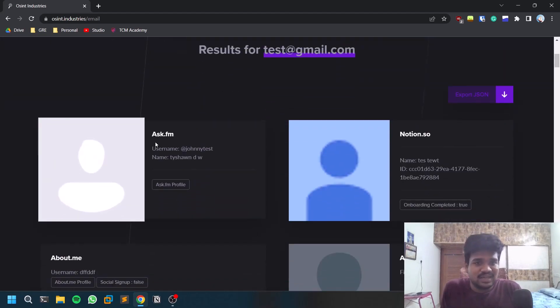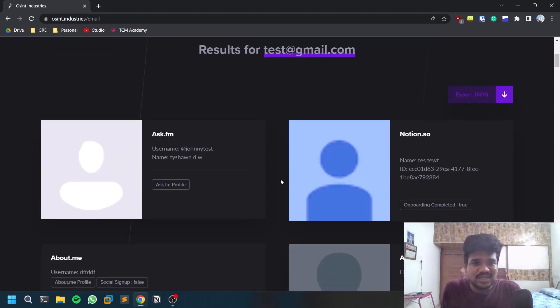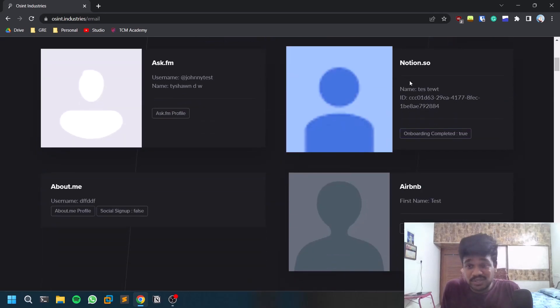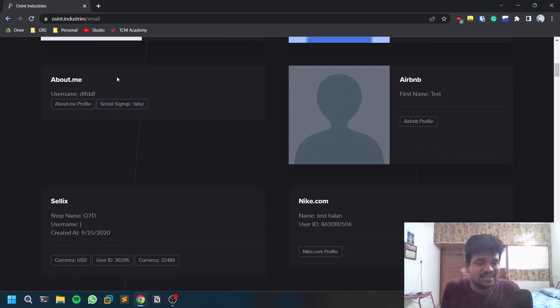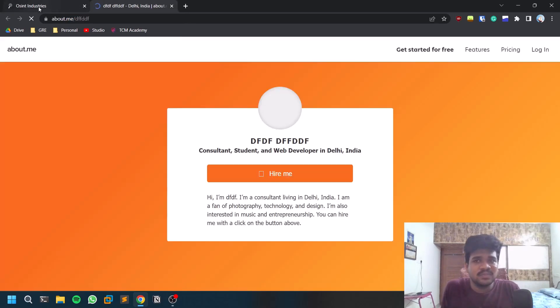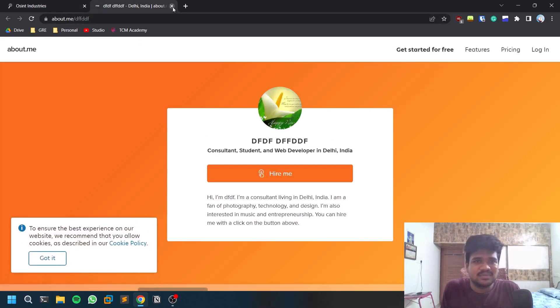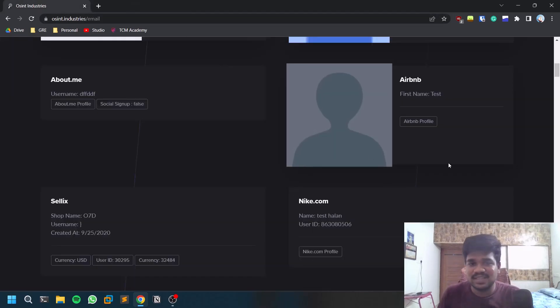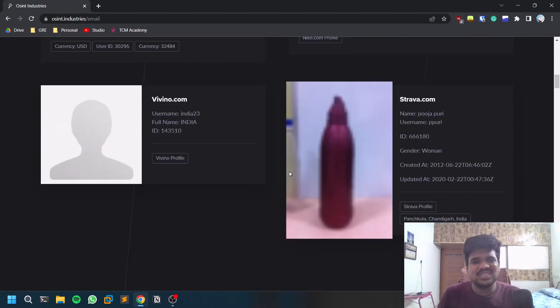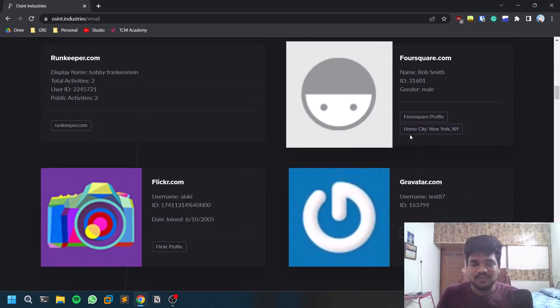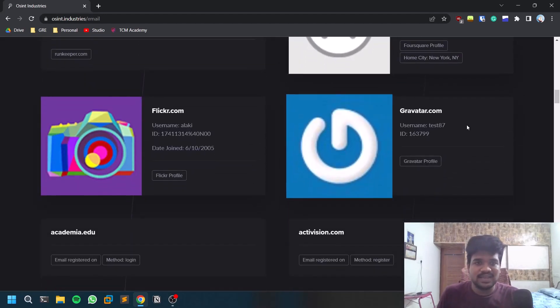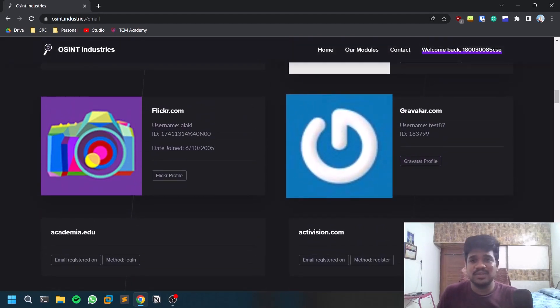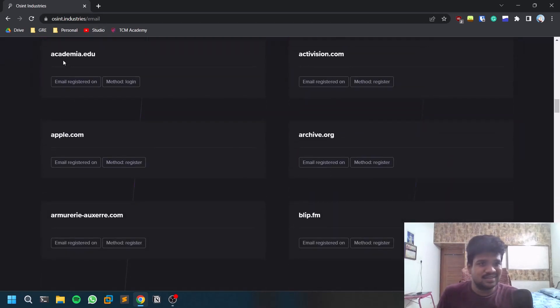Here you can see the person used testatthered@gmail.com to create accounts on ask.fm, notion.so, about.me. You can click on their profile as well if you want to go and check that out. This is a test website they just created for fun. They have an account on Nike. This is a normal account. There was also Strava, Foursquare, Gravatar which is a service which helps you in synchronizing all your photos or pictures.